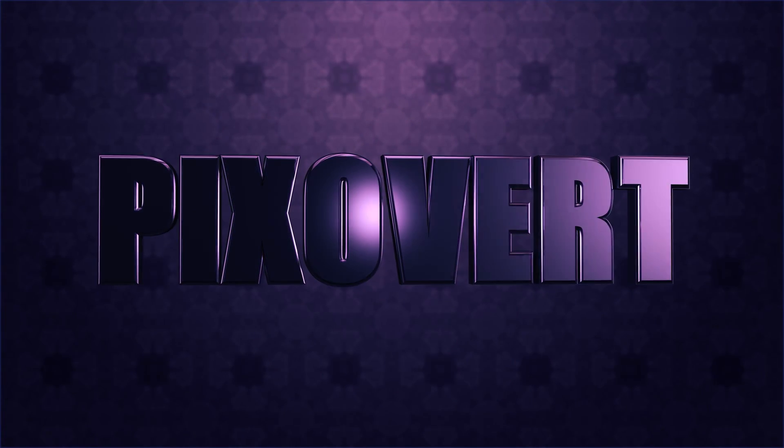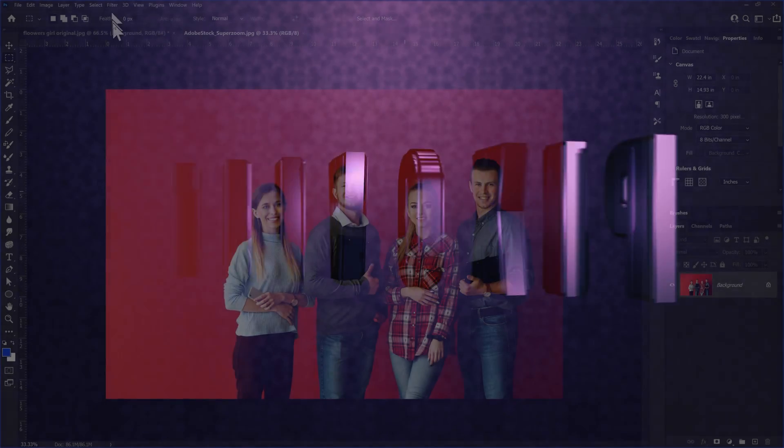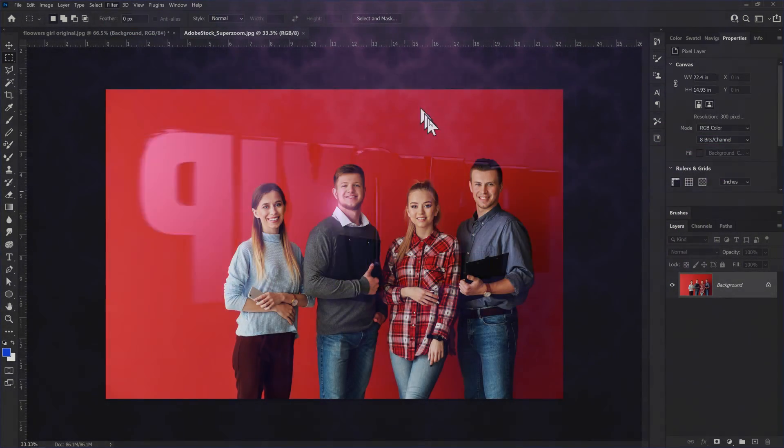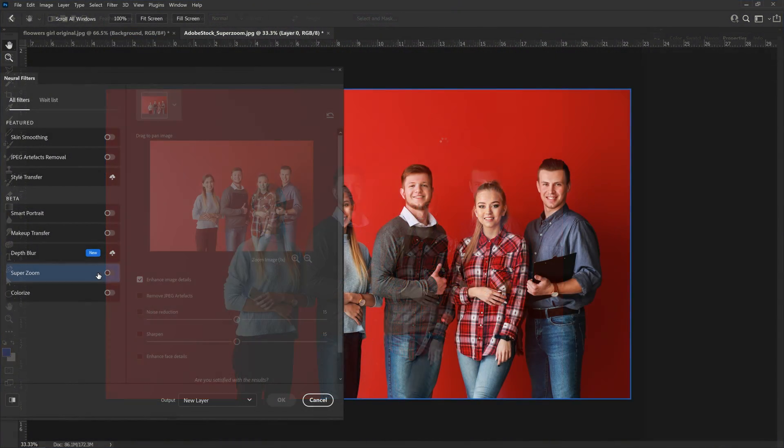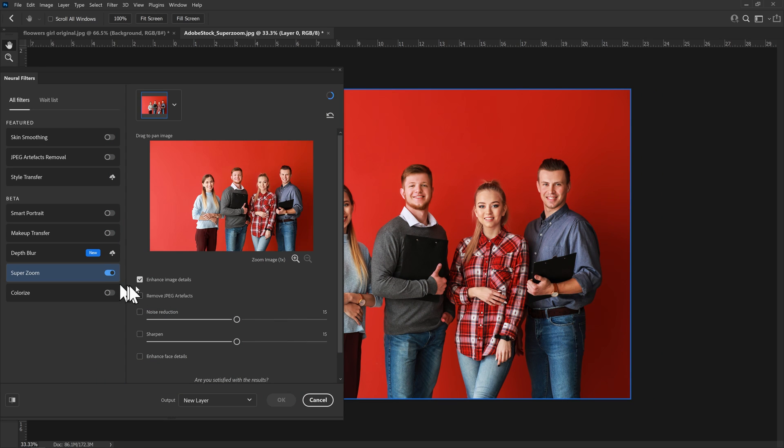It's one of the new neural filters and if we go to the neural filters you'll be able to see exactly what it's about. We go down to SuperZoom and what this one does if we turn it on is that it's supposed to allow us to kind of zoom into a part of the image.